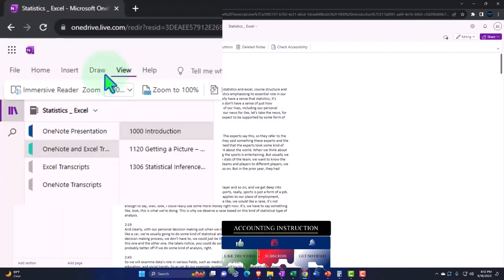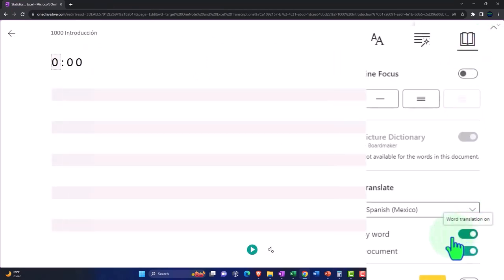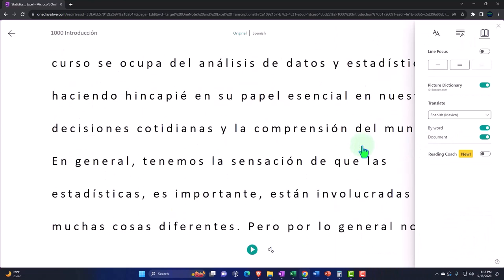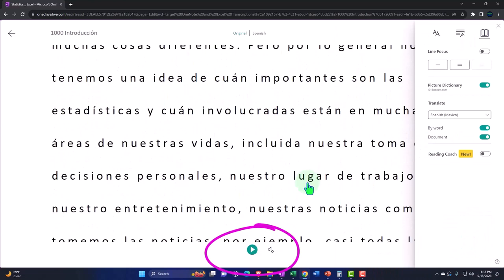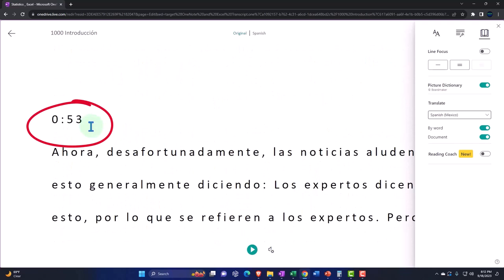So if you go to the view tab, the immersive reader tool could change the language if you so choose, being able to then read or listen to the transcript in multiple different languages, using the timestamp to tie in to the video presentation.